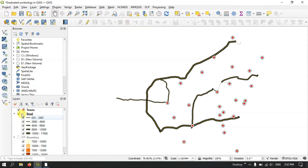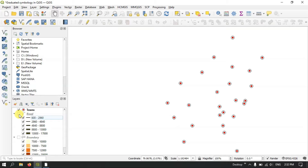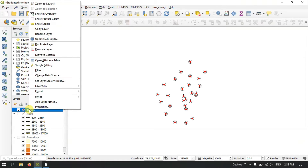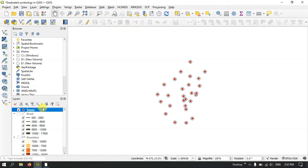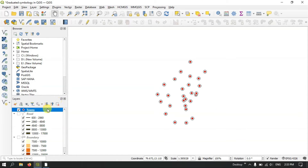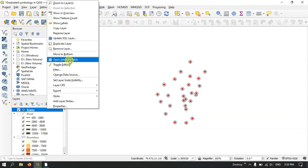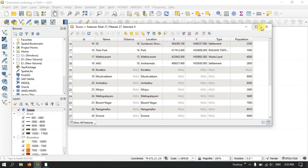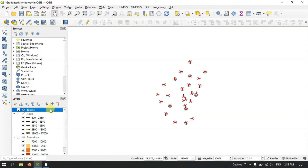Now finally let's see how to use graduated symbology for point data. This point data represents the location of towns, and for each town I have the population distribution. You can see the population values and the location name of each town. Let me close the attribute table and move on.